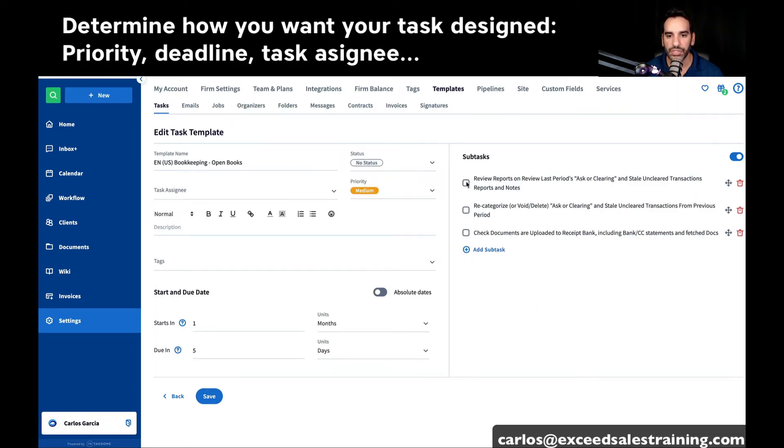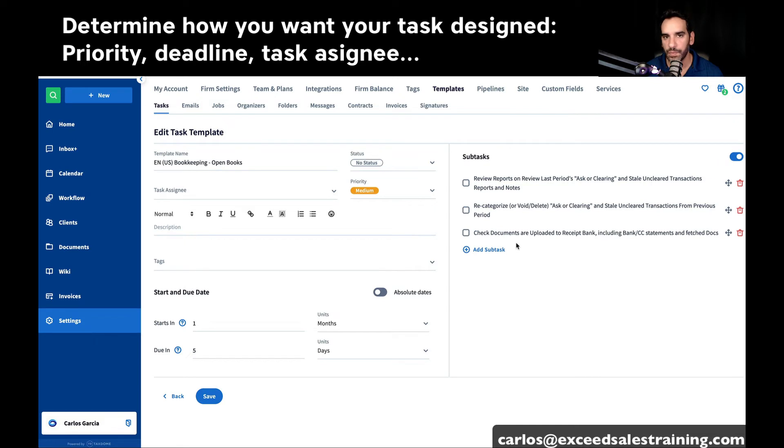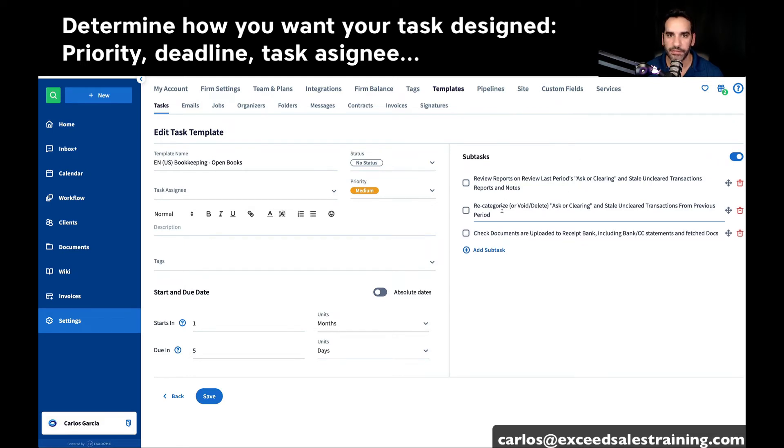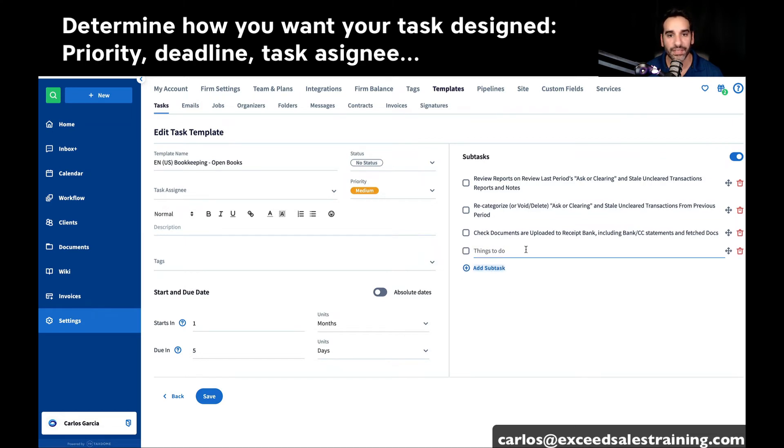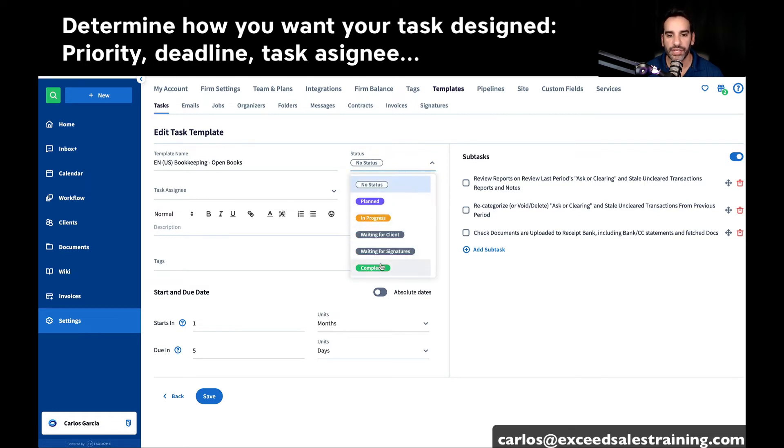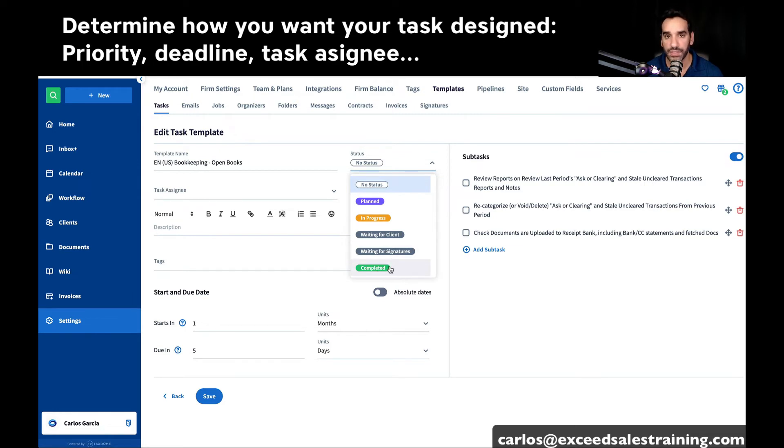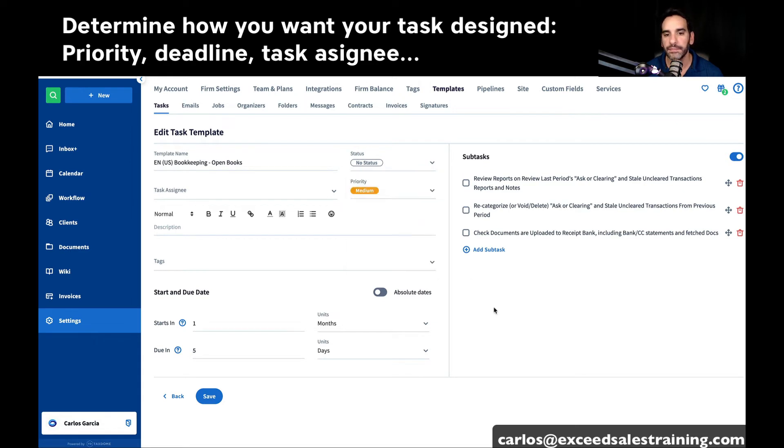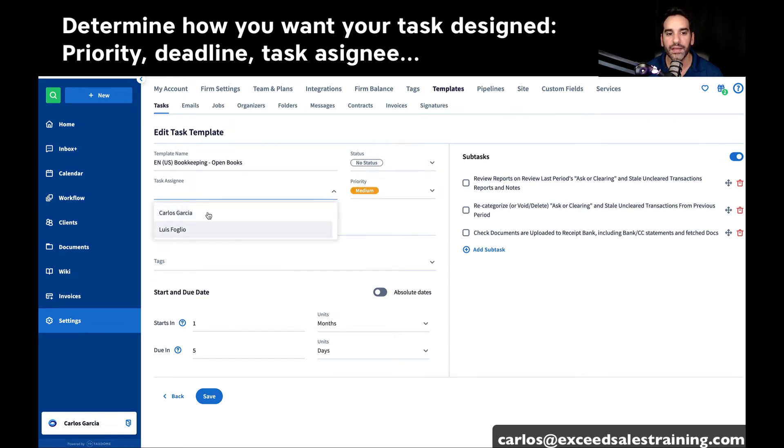We can change some of these subtasks. Remember, these are some TaxDome templates, so you could change it to whatever you want to call it. If you have a specific software or another specific set of steps, you can always add extra subtasks. You can set a different level of priority to these if you'd like. You could also even change the status. We never want to have the completed status because that's what triggers the automations.